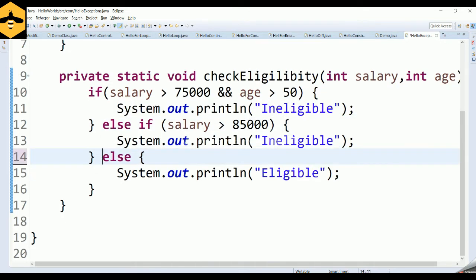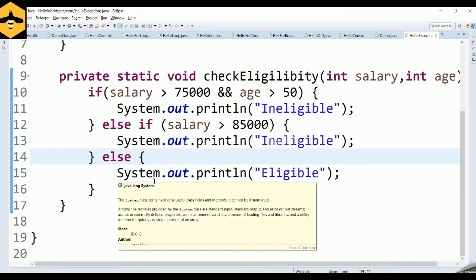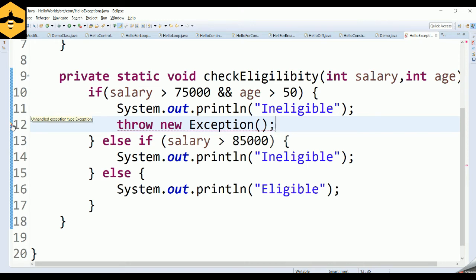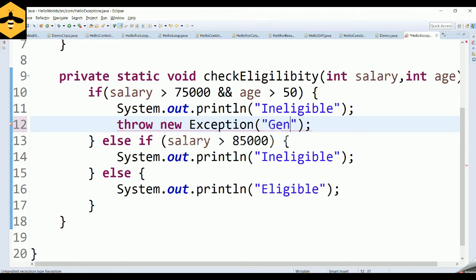Normally, Java throws out-of-the-box exceptions like ArithmeticException, ArrayIndexOutOfBoundsException, NullPointerException, and many others. But how can a user throw an exception based on their own logic? The keyword we need is throw. You can throw whatever exception you want — for example, throw new Exception() with a message like "ineligible exception" to indicate the user is ineligible.